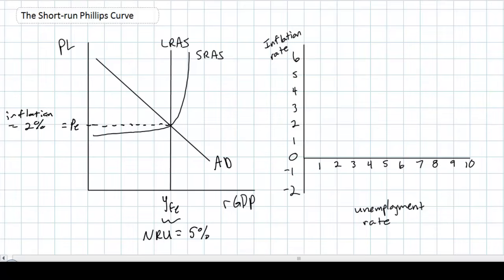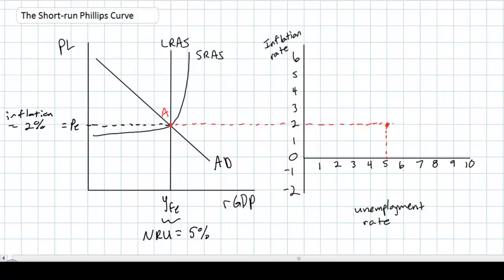Looking at our graph on the right, we can illustrate this equilibrium unemployment and inflation level by drawing some dotted lines, showing that when this economy is producing at full employment it has an inflation rate of 2% and an unemployment rate of 5%, and we'll put a point right here. On our graph on the left we'll call this equilibrium point A, which corresponds with point A on our graph on the right, both representing an economy producing at its full employment level with an inflation rate of 2% and an unemployment rate of 5%.